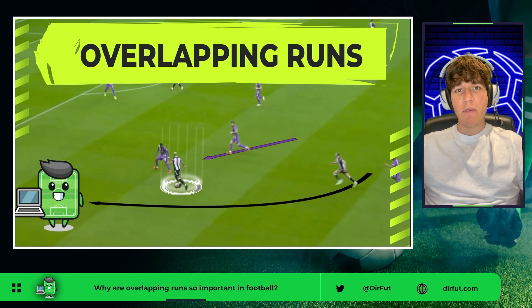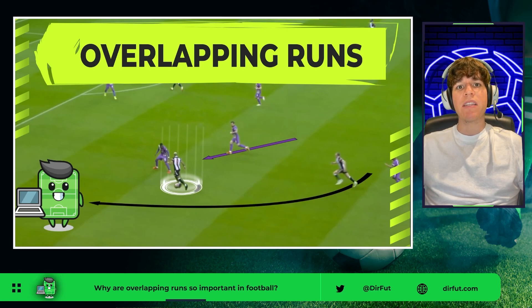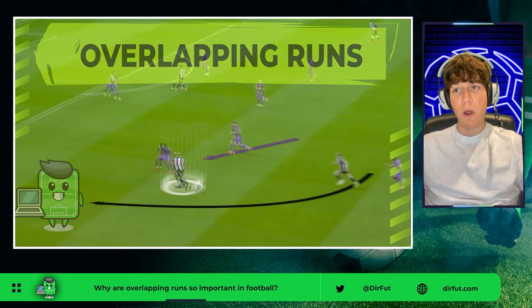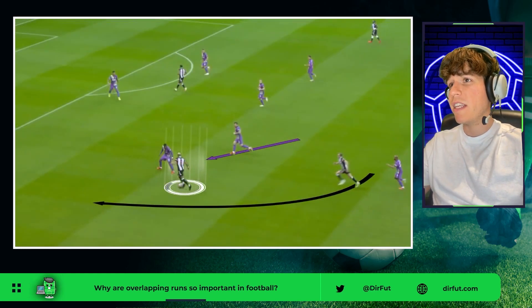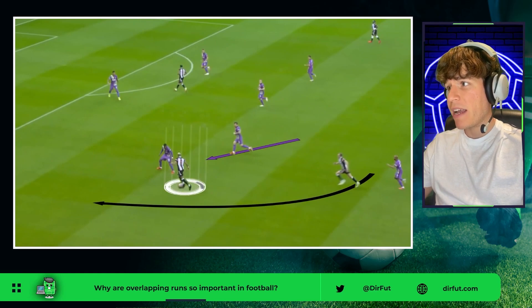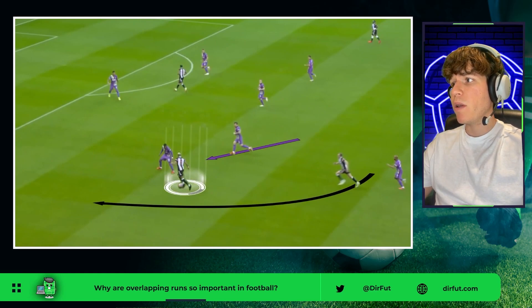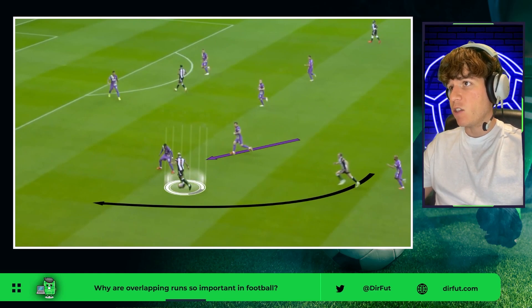Let's analyze why overlapping runs are so important in football. We are going to use this play from a match between Newcastle and Tottenham.